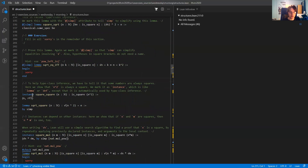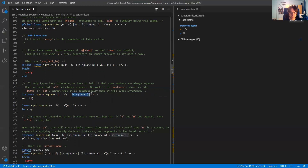An instance is just a lemma which you write with the keyword 'instance' instead of 'lemma'. For example, in this case we prove that n squared is always a square.